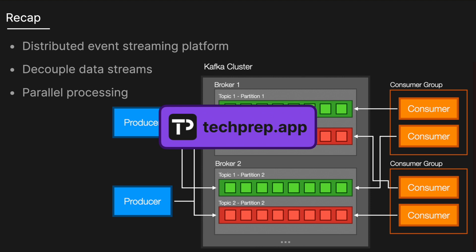I hope this was a clear explanation of how Kafka works. If you want more in-depth technical solutions, make sure to like and subscribe and tell a friend—it helps the channel out a lot. Also, don't forget to check out techprep.app if you're preparing for technical interviews. Thanks for watching, and I'll see you in the next one.